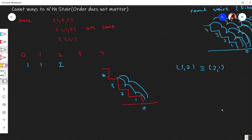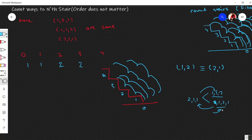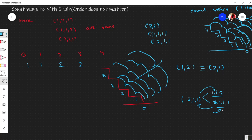For four stairs: single-single-single-single is one way. Then taking a two-step somewhere with the remaining singles — one-one-two, two-one-one, one-two-one all count as the same single combination. And two-two is another way. So the three combinations are: {1,1,1,1}, {2,1,1}, and {2,2} — total three ways.